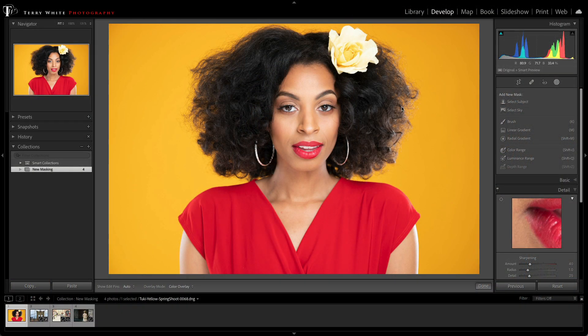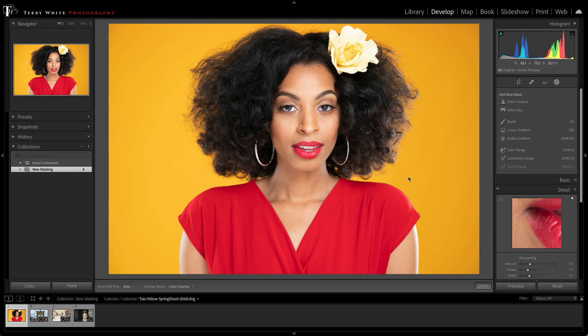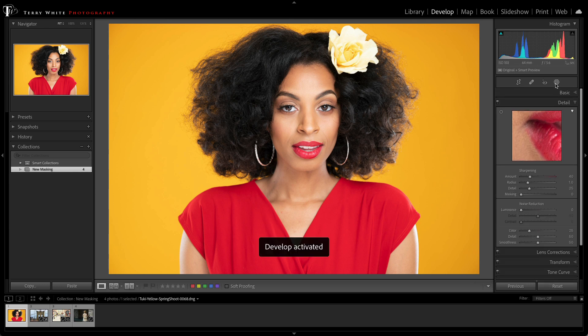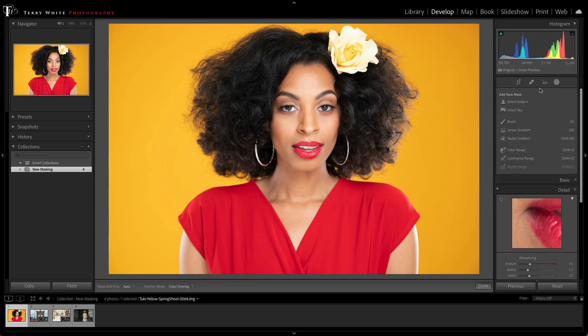I've got an image open in the develop module already, and it's ready to go. And what I want to do is I want to change the color of her blouse. Well, that's easy, because now I've got a new masking panel that's dedicated to showing me all the masking capabilities that I have in one spot.